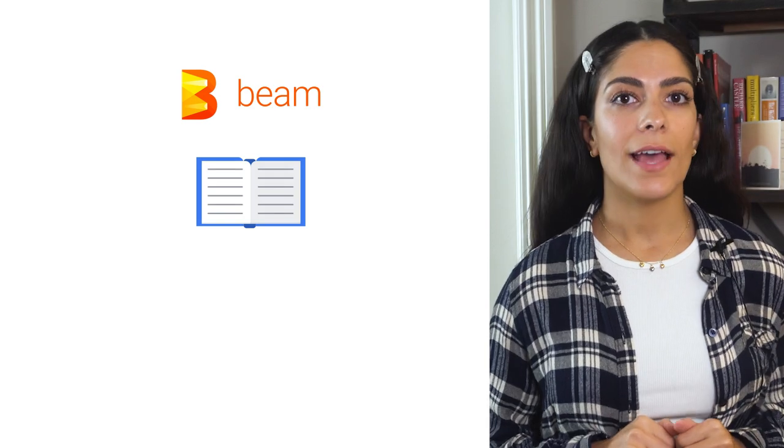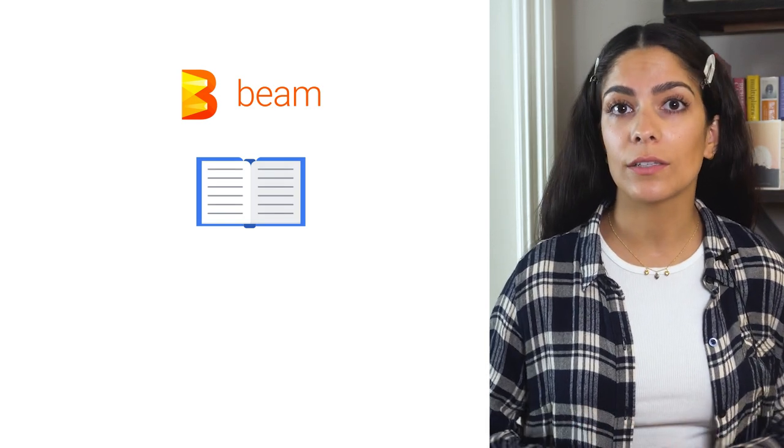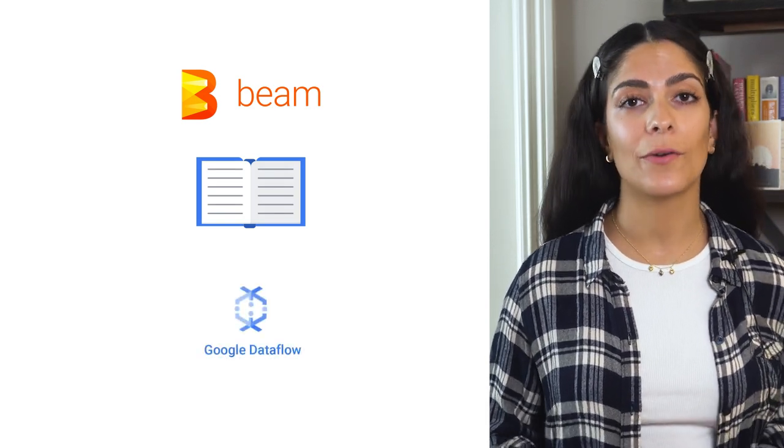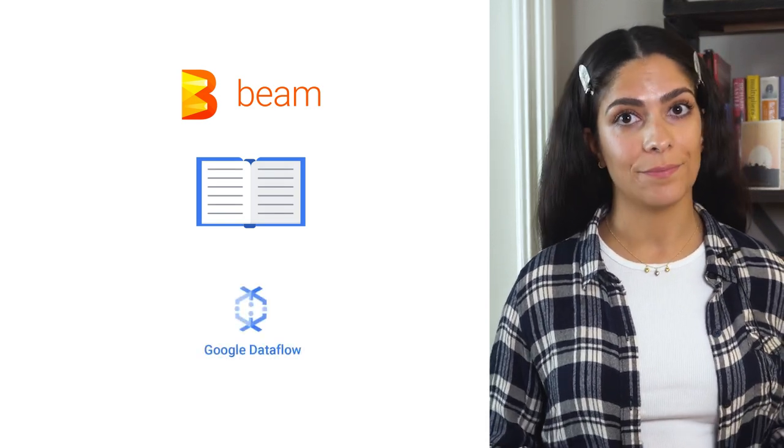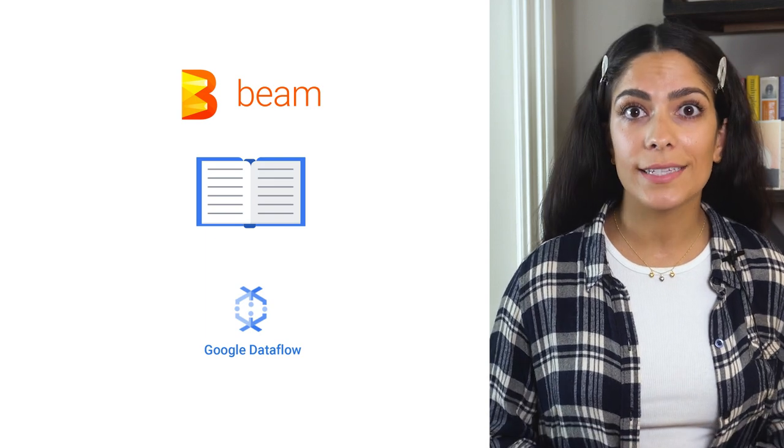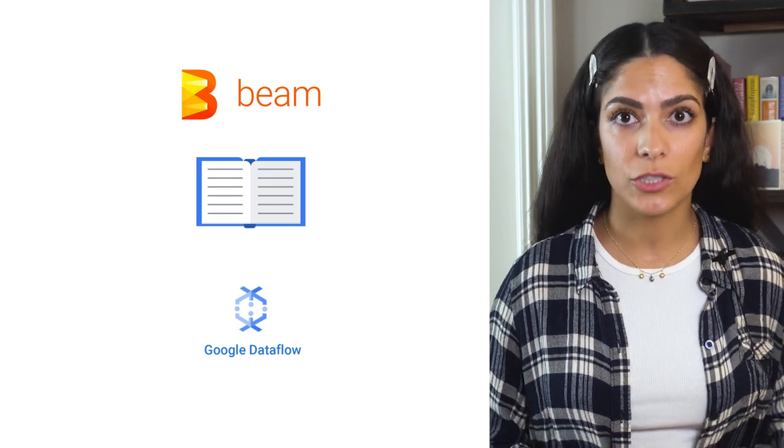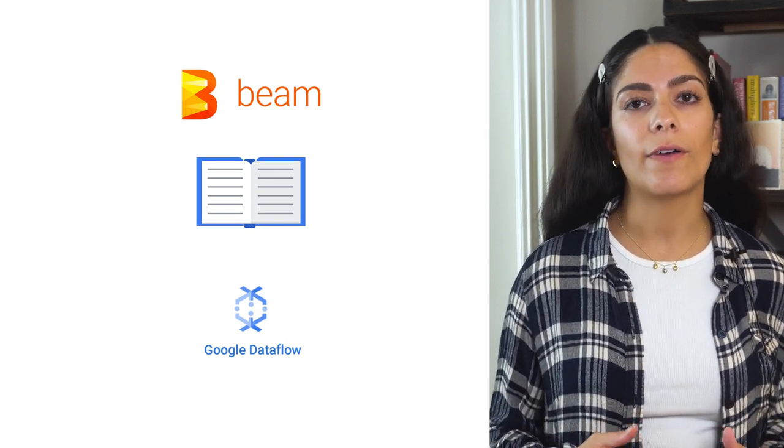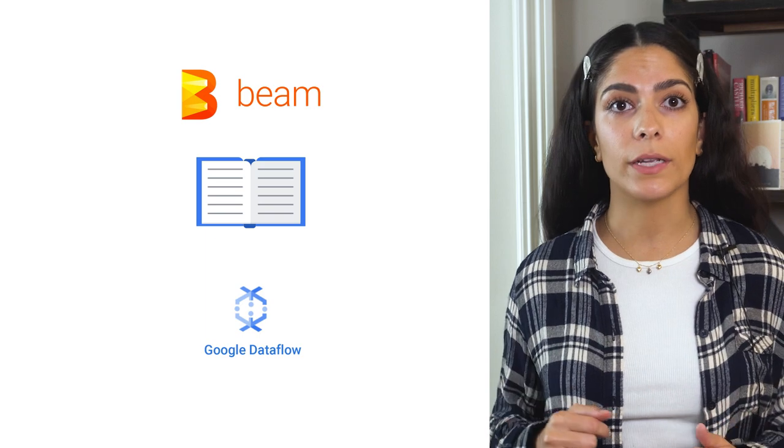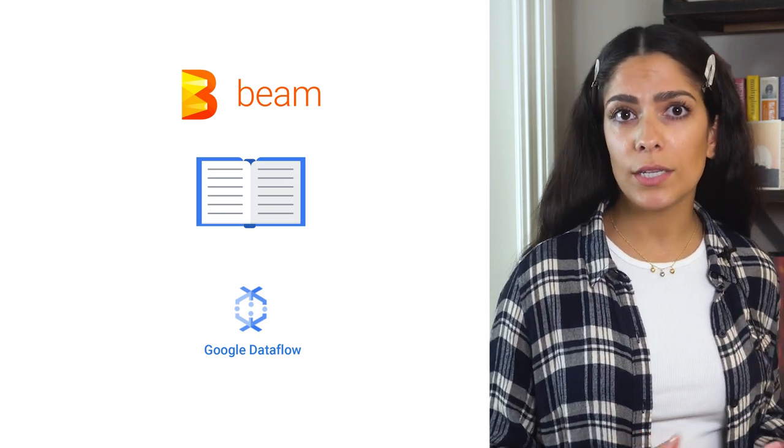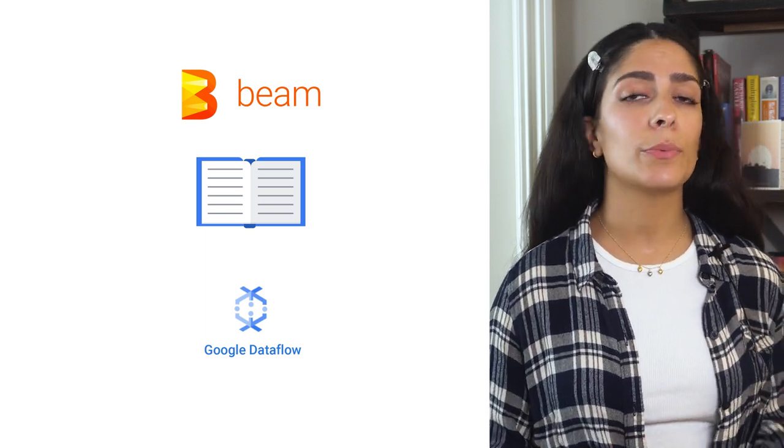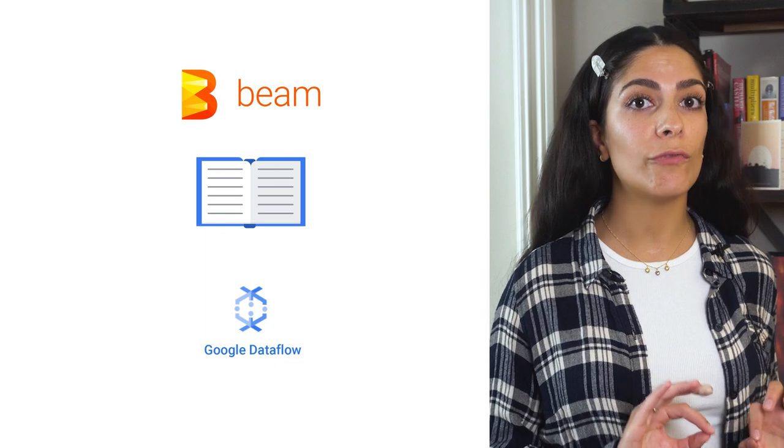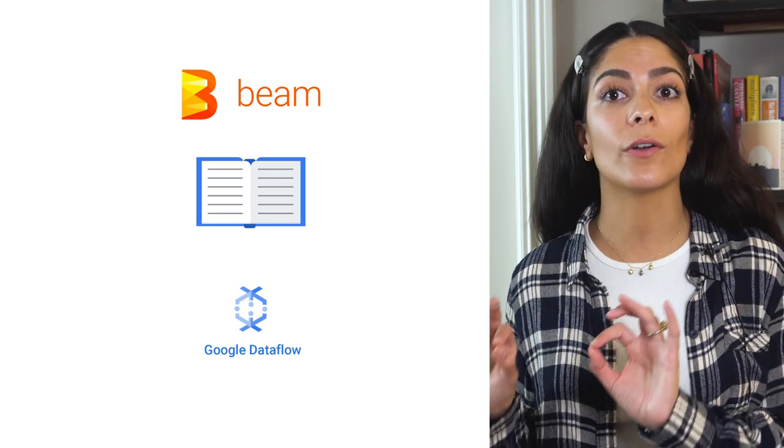In this example, we'll walk through using Beam to count the words from Shakespeare's King Lear, and we'll show what it looks like to use Google Cloud Dataflow as a runner. This is a great starting example of a batch data job, since we're working with a file which is bounded, as opposed to streaming data processing which is typically unbounded because there's no fixed start or end.